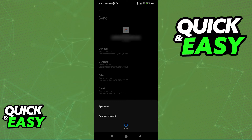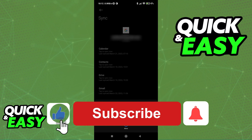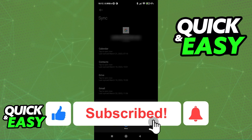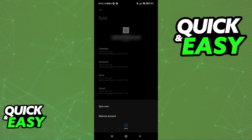I hope I was able to help you on how to log out of your email on Android. If this video helped you, please be sure to leave a like and subscribe for more quick and easy tips. Thank you for watching.